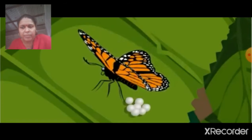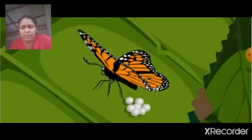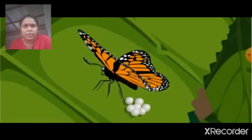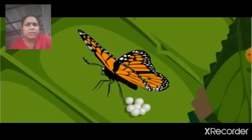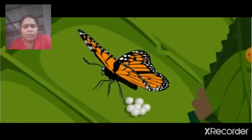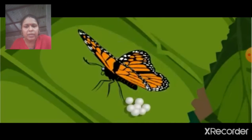The plain tiger butterfly is very common. Let us take its example to see how the growth of a butterfly takes place. The female plain tiger butterfly lays eggs on the milkweed leaf. In six to eight days, the larva emerges from the eggs.